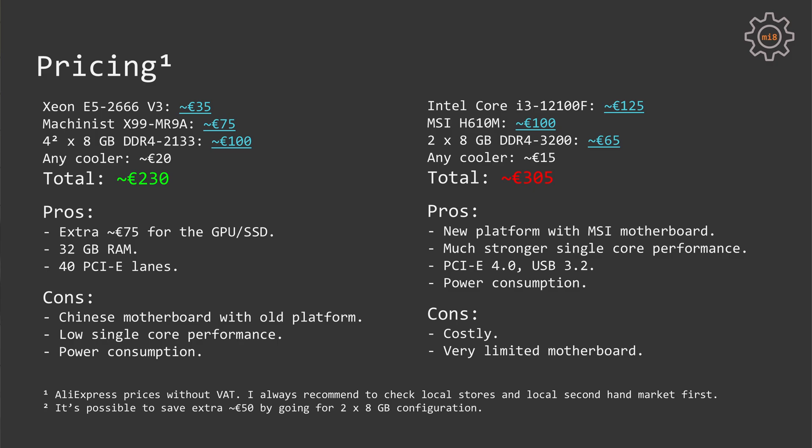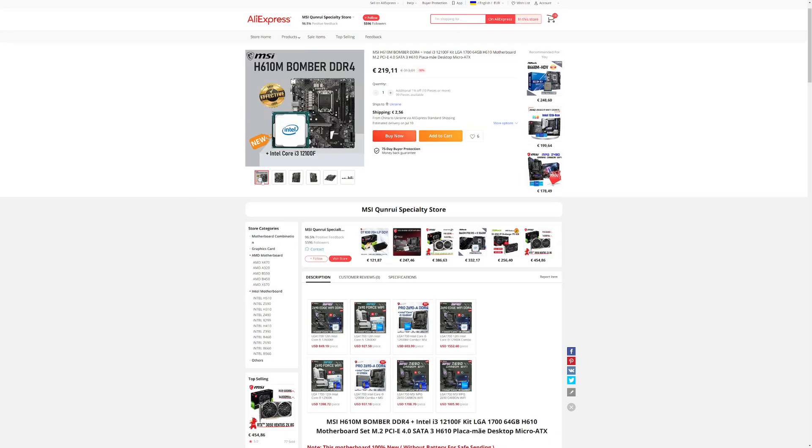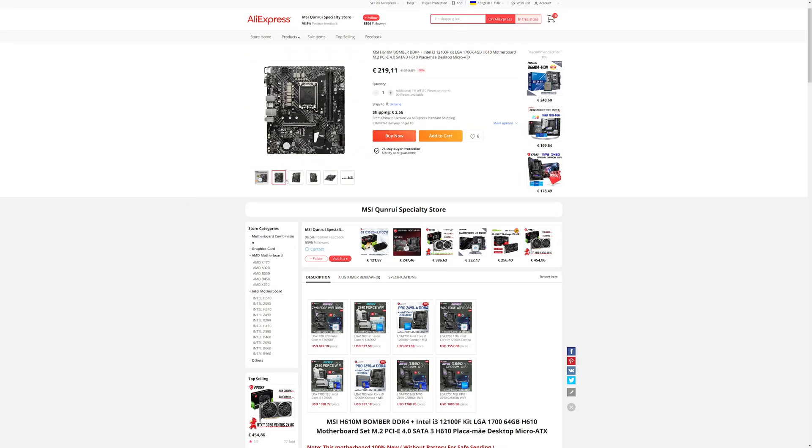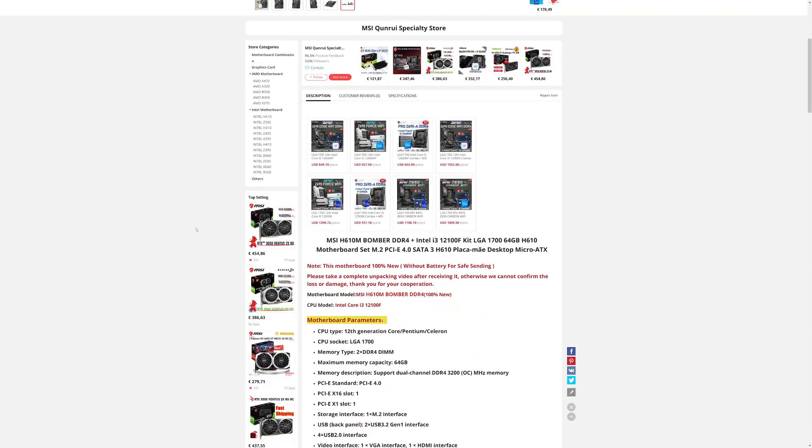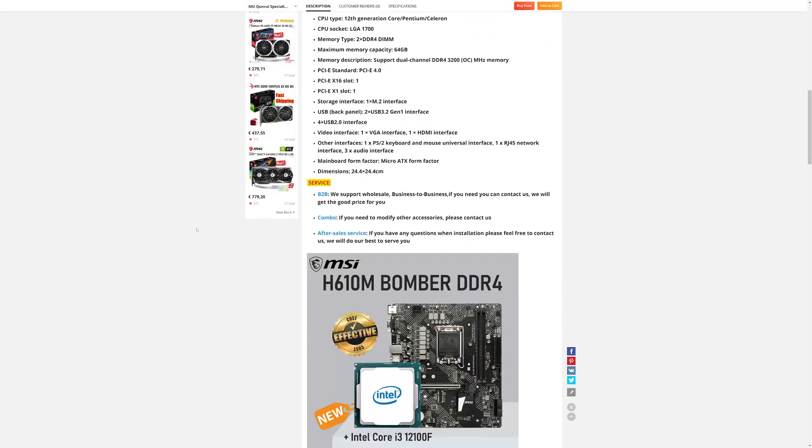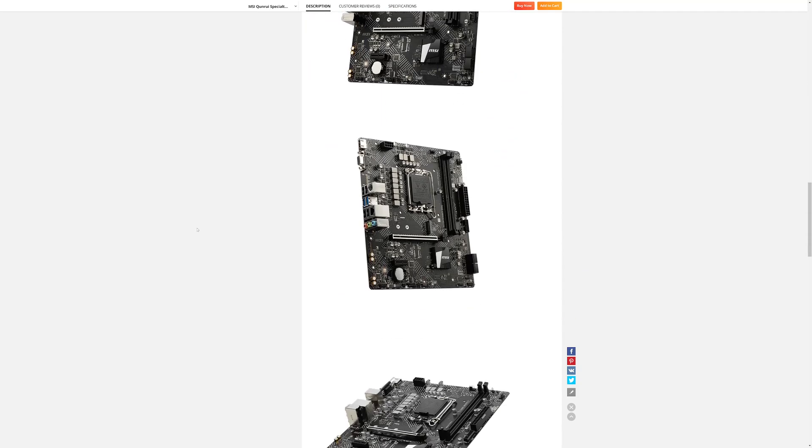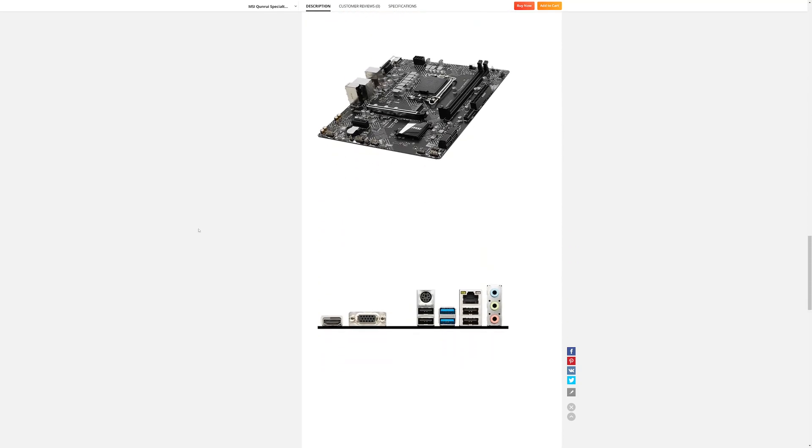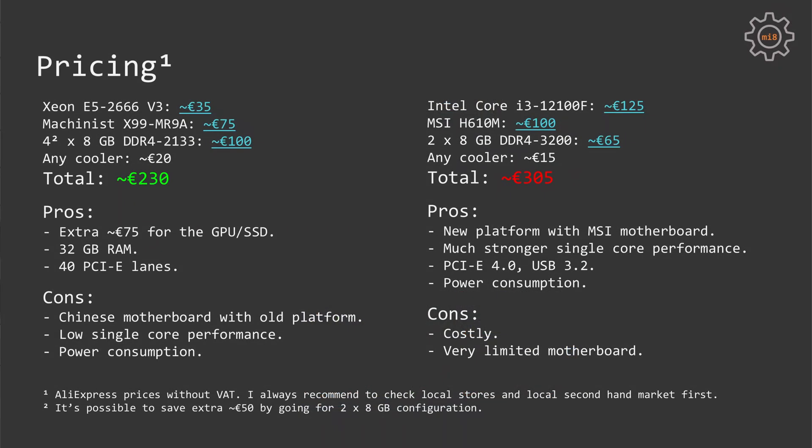With Core i3-12100, we can go with the cheapest MSI Edge 610M motherboard. This motherboard is not the best, but it is cheap and it will be just fine for i3-12100. Also, Intel 12th gen CPUs are supporting DDR4-3200 out of the box, thus we do not need B660 or Z690 to overclock memory to this speed.